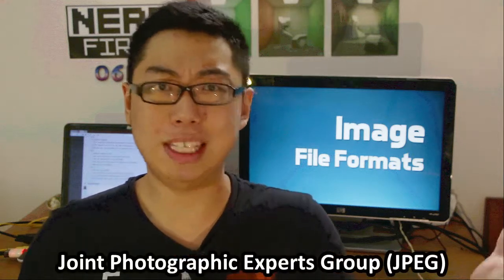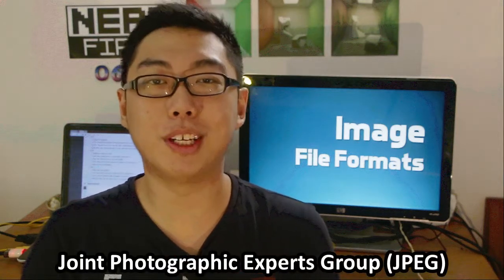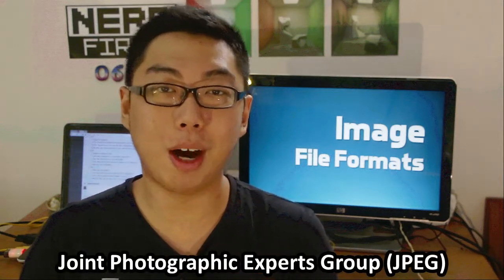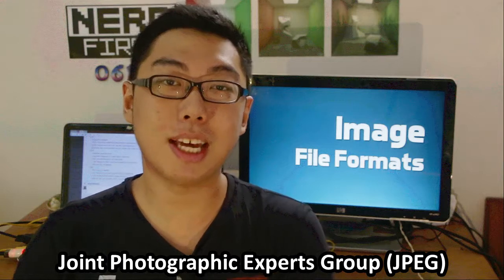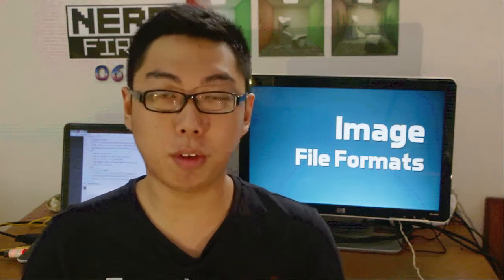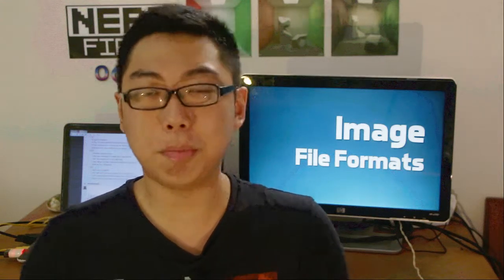JPEG actually stands for Joint Photographic Experts Group, and yeah, that's the name of the people who've actually come up with this standard.